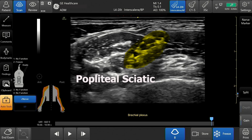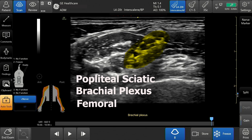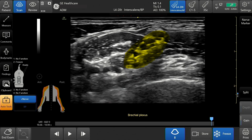Popliteal sciatic, brachial plexus, and femoral nerves. C-Nerve can be used on the following probes: L4-12-TRS, L4-20-TRS, 12-L-RS, ML-6-15-RS, and the 9-L-RS.